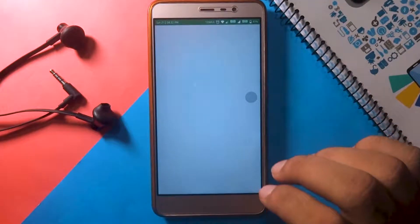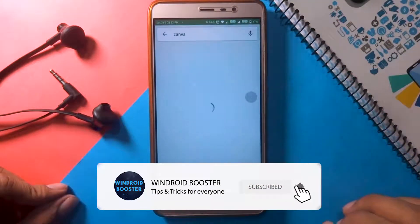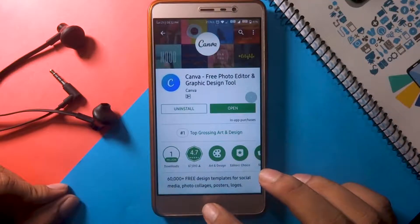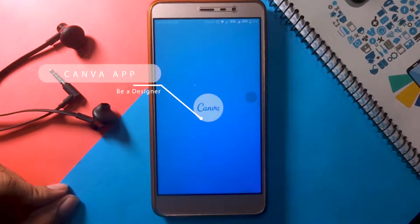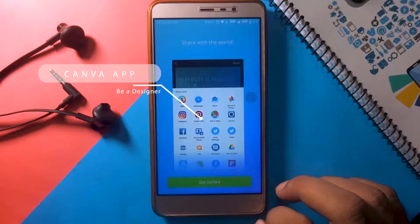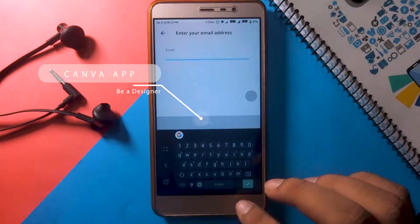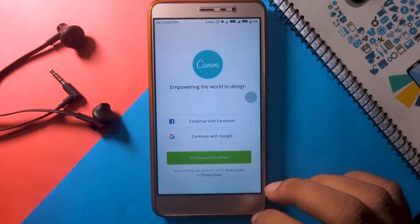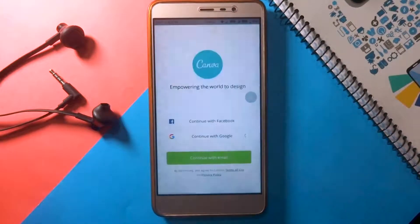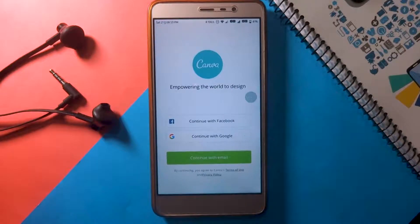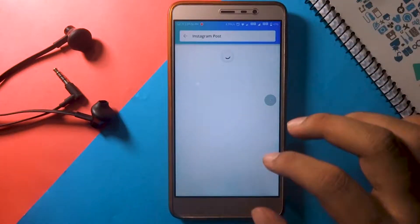Some of you might have heard of Canva web client. Recently they have launched their mobile app on iOS as well as Android. This app is almost full-fledged as its web client. First of all, head over to the Play Store and install Canva — the download link will be given in the video description. Launch the app and sign in or sign up using Google, Facebook, or email address. I have created my Canva account using Google. Here is a pretty quick overview of the app.